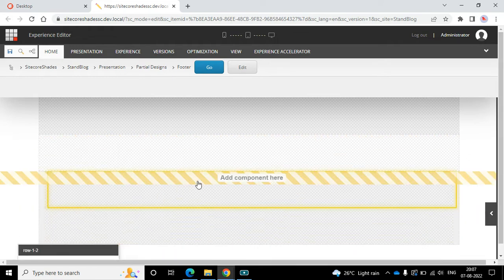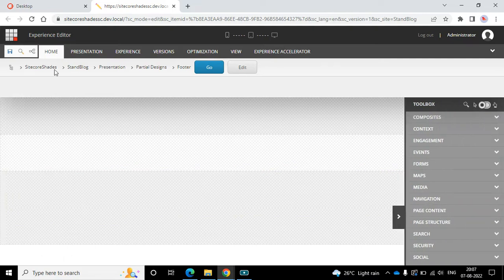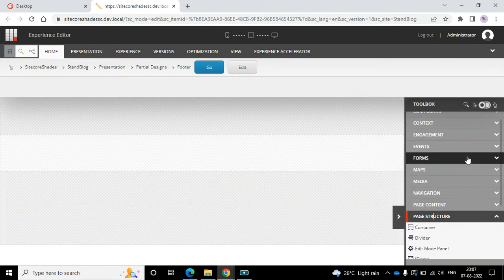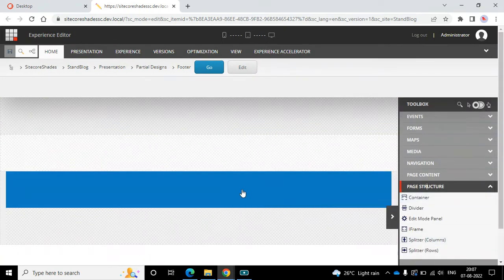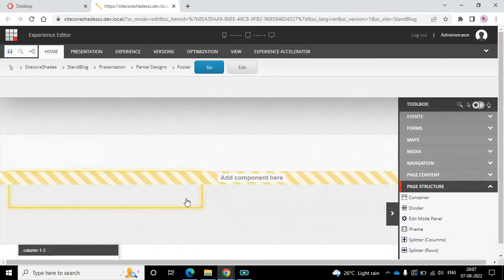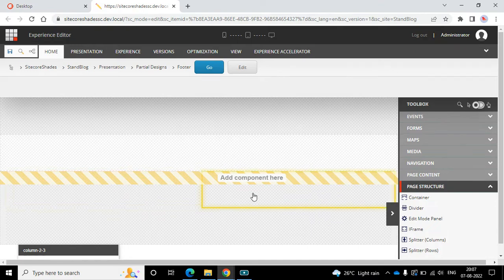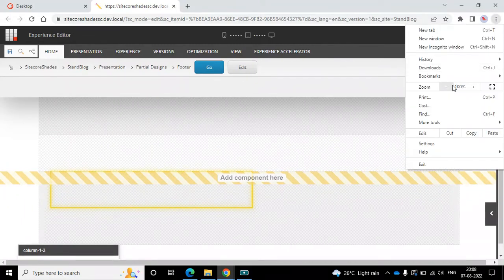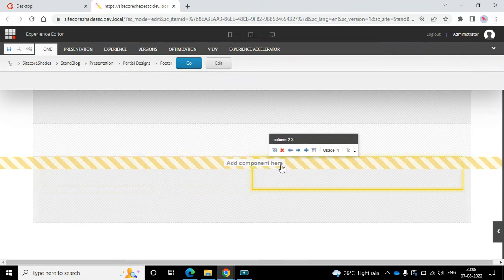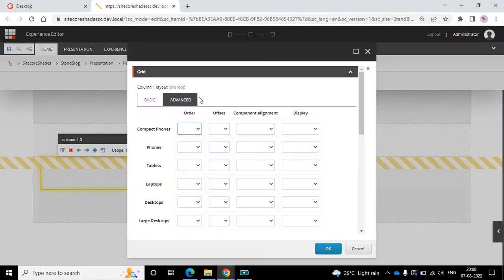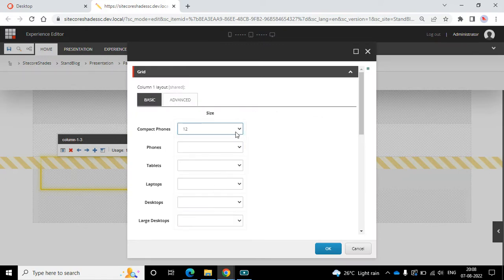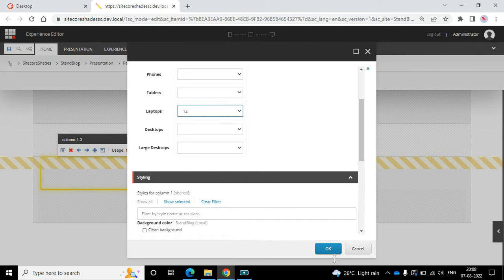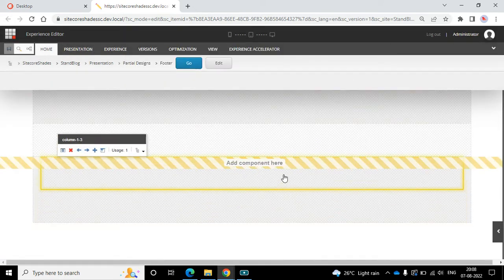It's loaded. Now I can see two rows. Let's add a column in the first row - row page structure and then column. I've added the column so I can see two columns, but I want only one column. So let's remove one column. Remove it and then set it to 12, and laptop also 12, and okay.